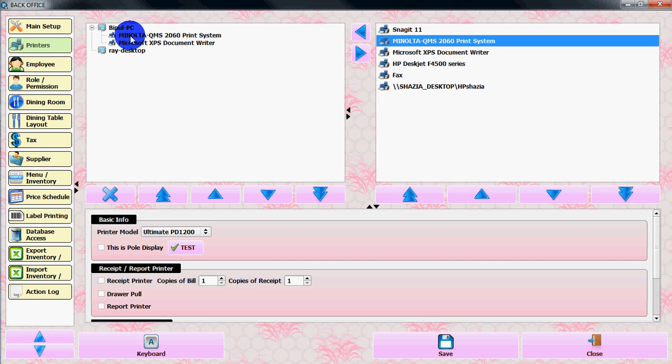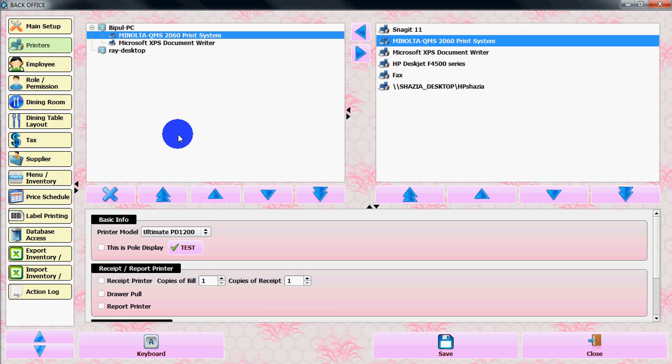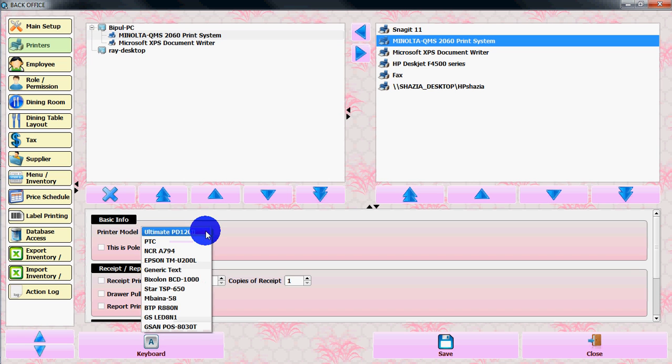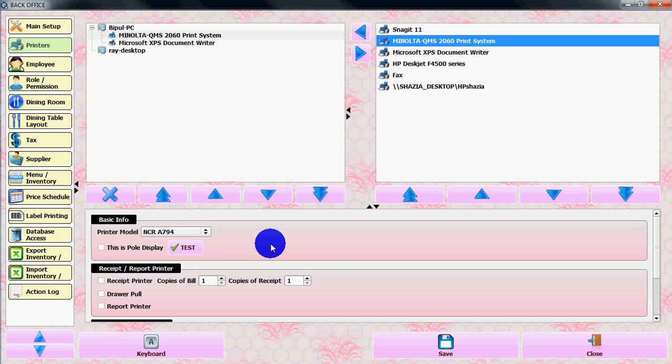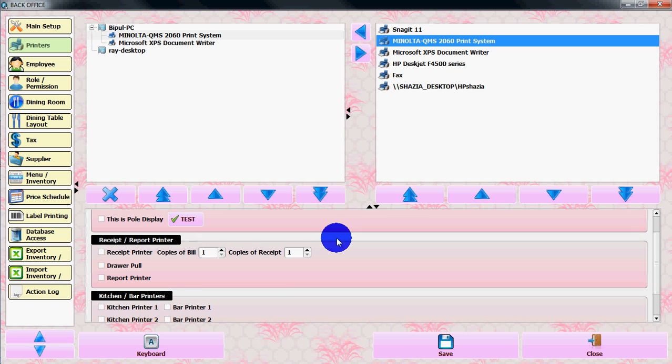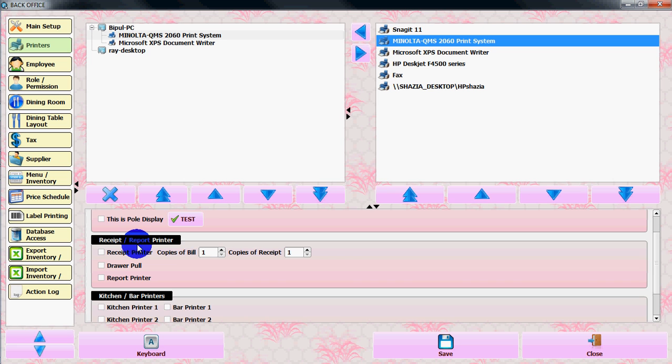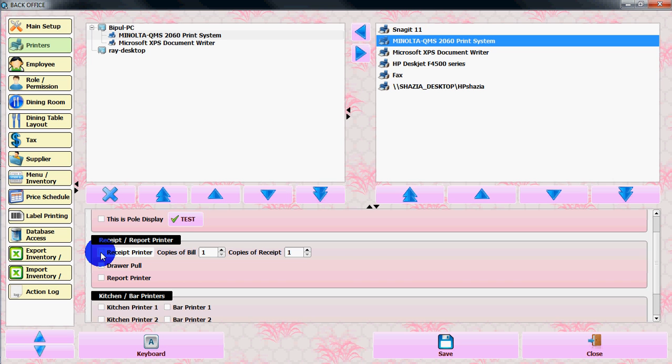From the basic info underneath the left box, select your printer model. If the printer model isn't listed, select the option from receipt and report printer to print receipts with the printer.